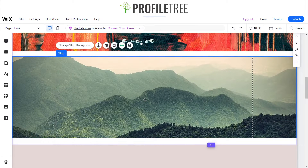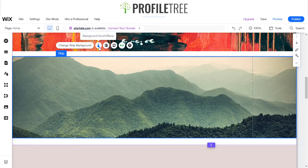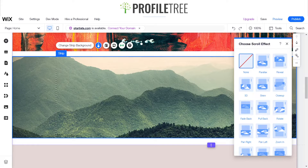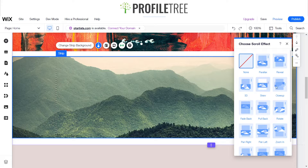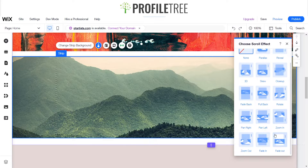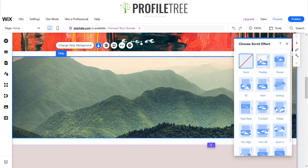We've got our little strip here and just along this little icon we can see background scroll effects, and there's a list of them as well. So we've got parallax, reveal, 3D, scroll, close up, fade back, pull back, rotate — just a bunch of other options there. There are a couple of variations you could do, but we'll go through them.